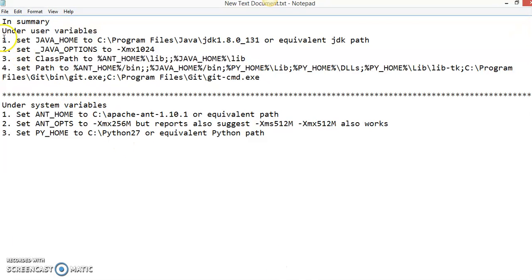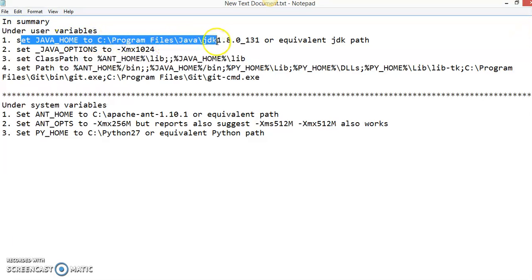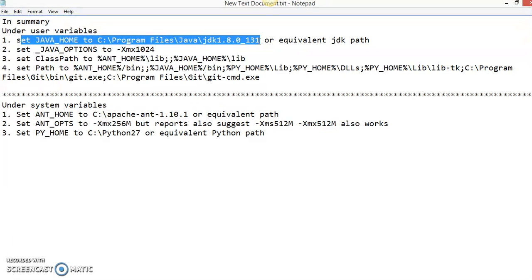Under the user variables, first of all, set JAVA_HOME to C:\Program Files\Java\jdk-1.8-131 or the equivalent path you installed your Java.